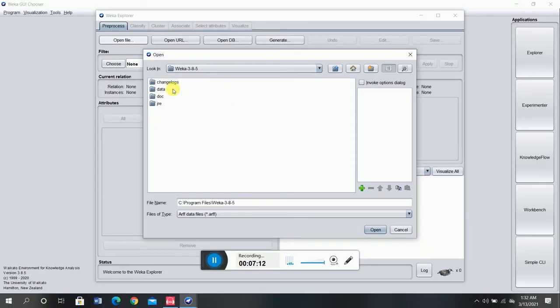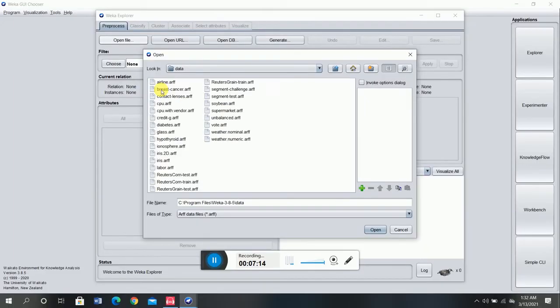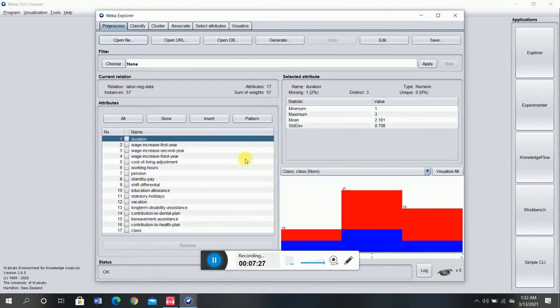I'm going to open a file. For today's session I'm using the labor.arff file, which is available in the Weka software library. You just have to go to the Weka folder wherever you installed it — I installed it in the C drive under Program Files. From there I go to the data folder and you can see multiple arff files are available. I'm selecting the labor.arff file, and as you can see, it is now open.